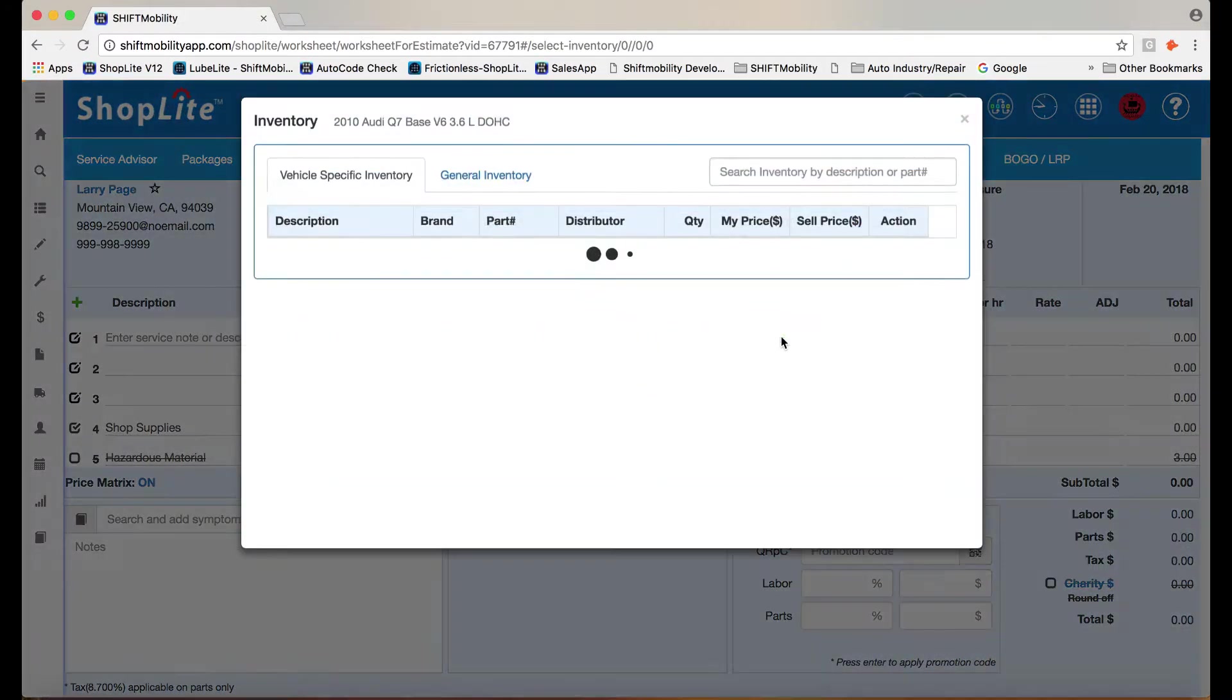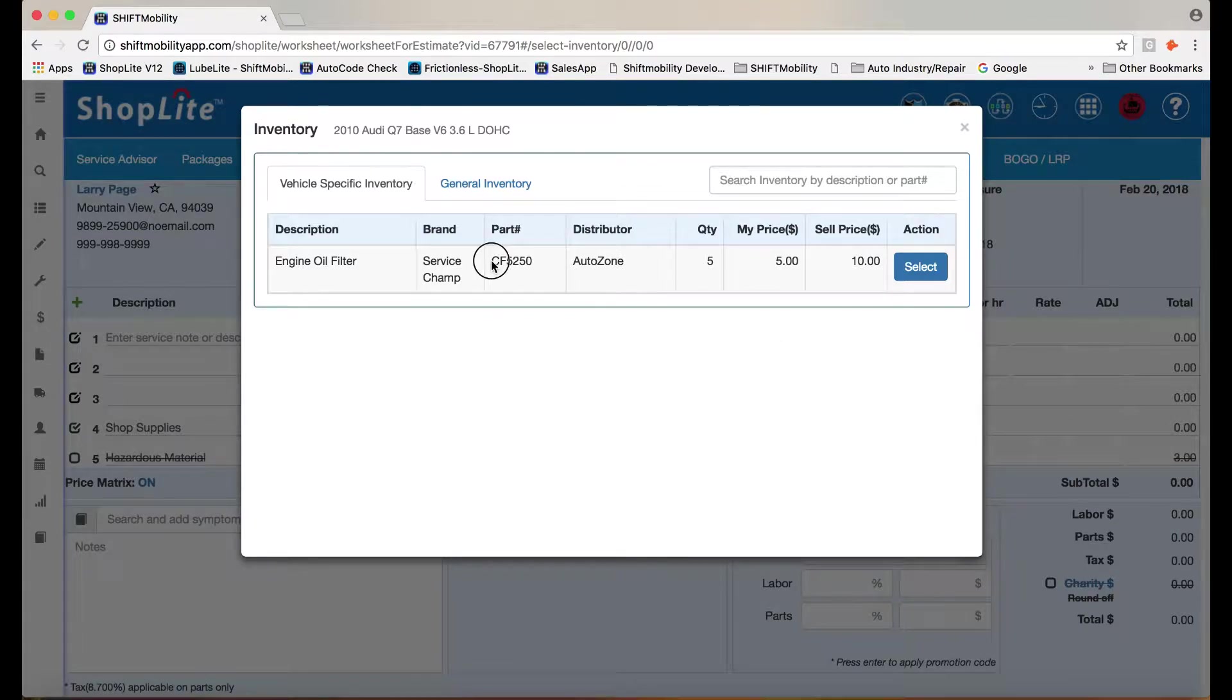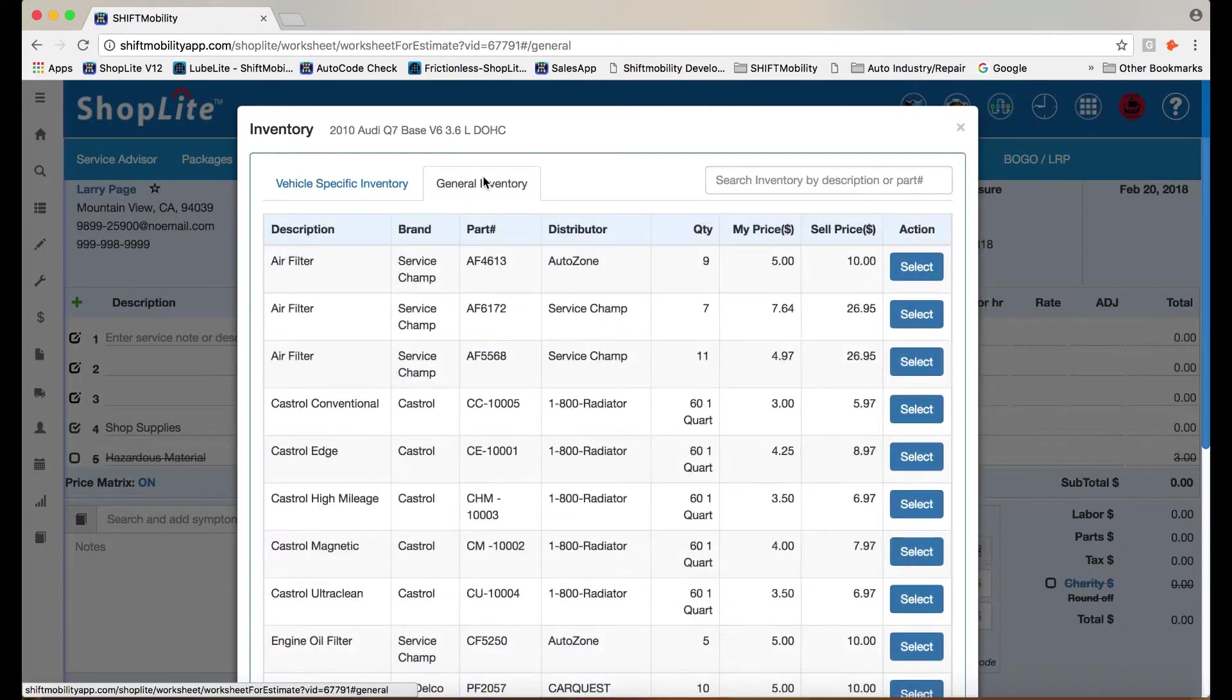ShopLite and Smart Inventory automatically checks to see inventory items that are vehicle specific. So that inventory item we just added is a perfect fit.